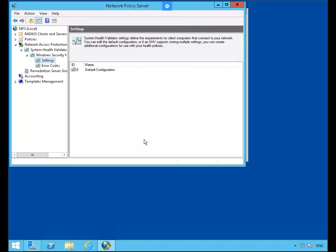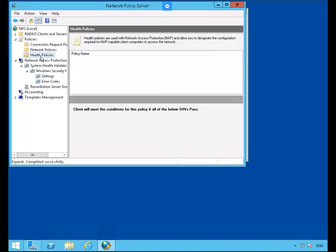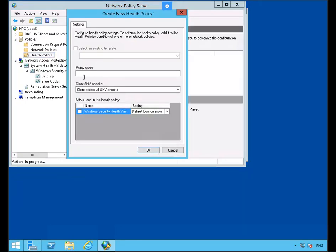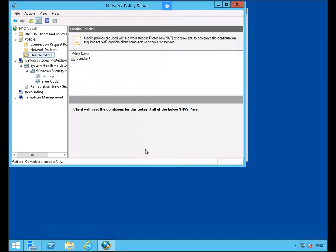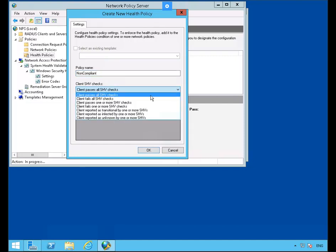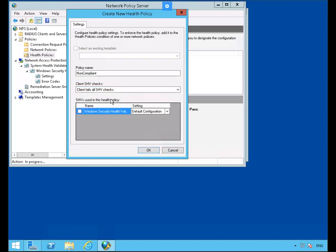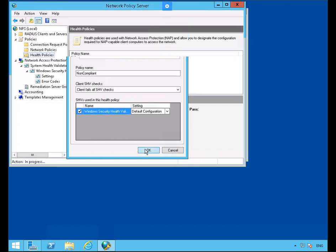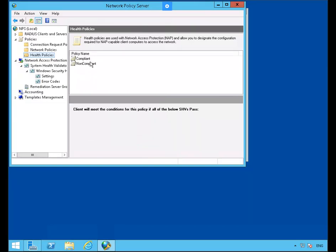We're back in the NPS server. Let's expand Policies and click on Health Policies. Right mouse click and select New. We're going to create two policies — one for Compliant and another for Non-Compliant. The first one is for Compliant Policy. Select the Windows Security Health Validator checkbox and click OK. We'll go back to Health Policies, right mouse click, New. This one we'll call Non-Compliant Policy. On the dropdown we'll select Client Fails All SHV Checks, select the Windows Security Health Validator box, and click OK. We now have two health policies: Compliant and Non-Compliant.